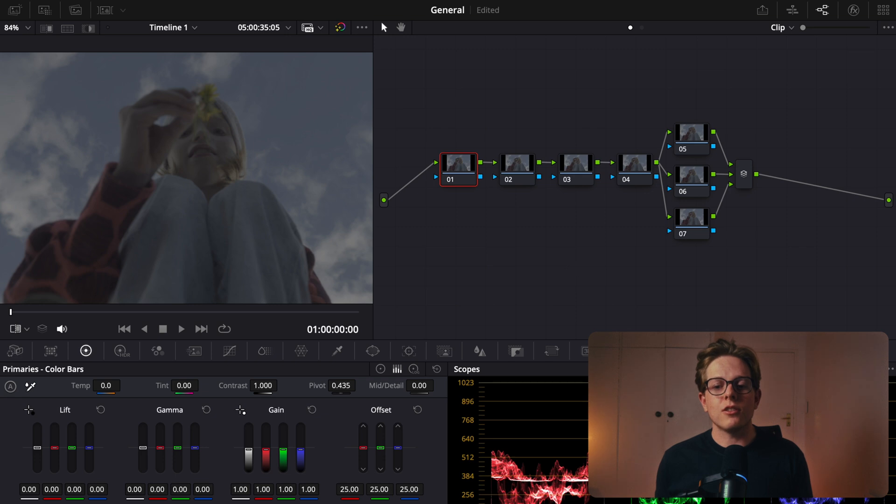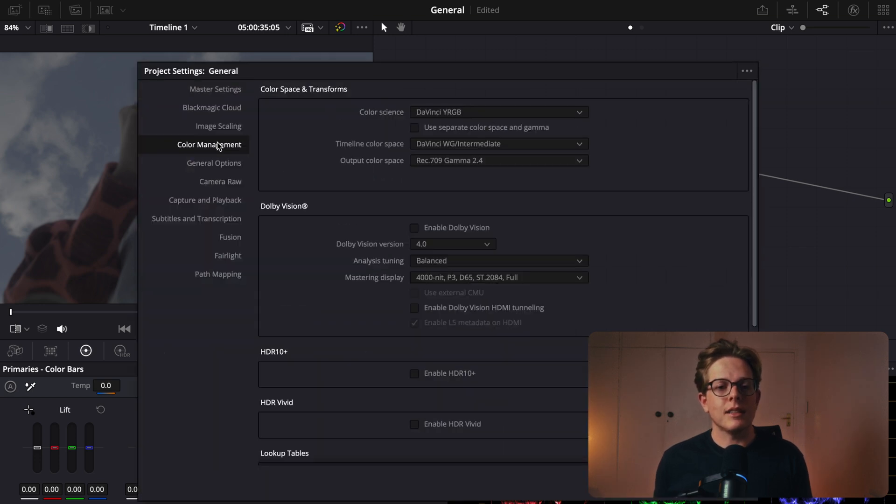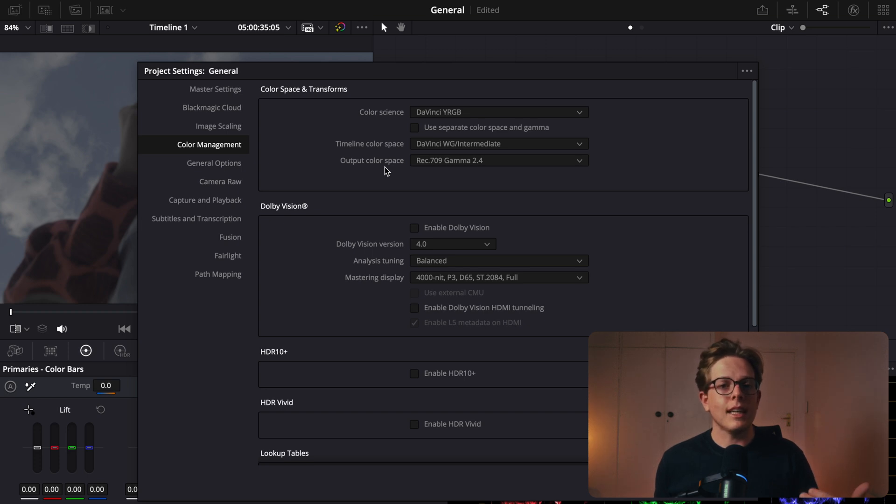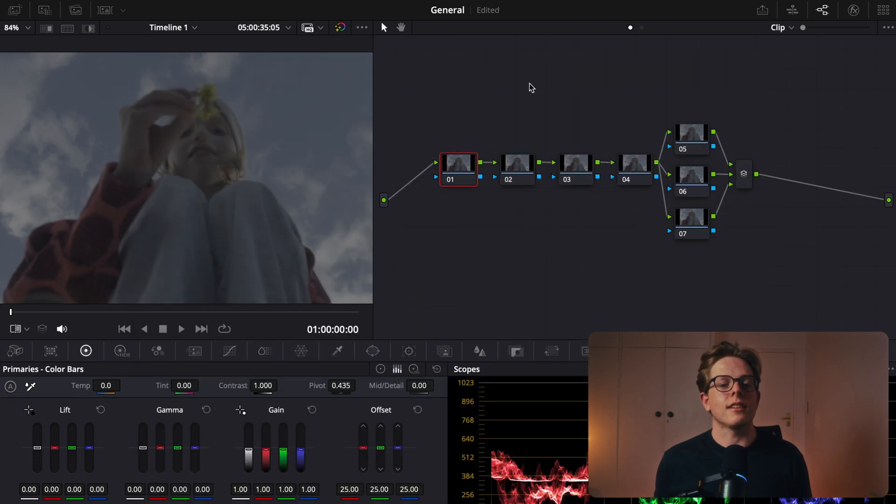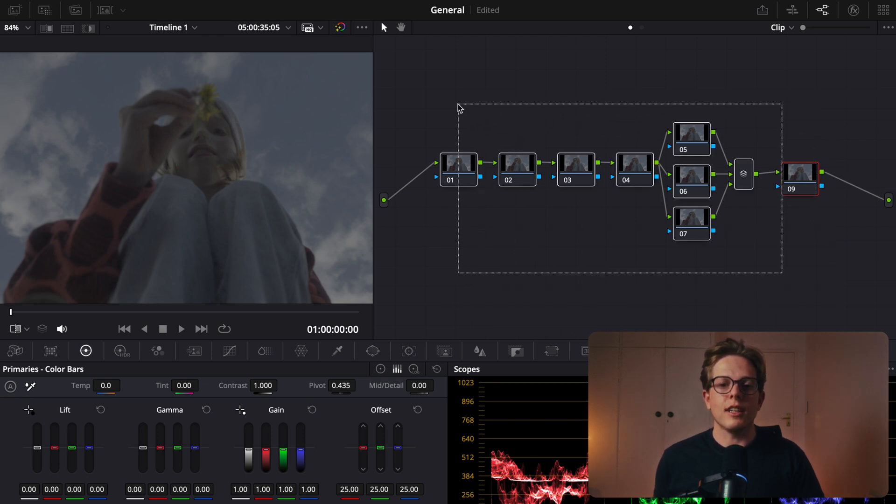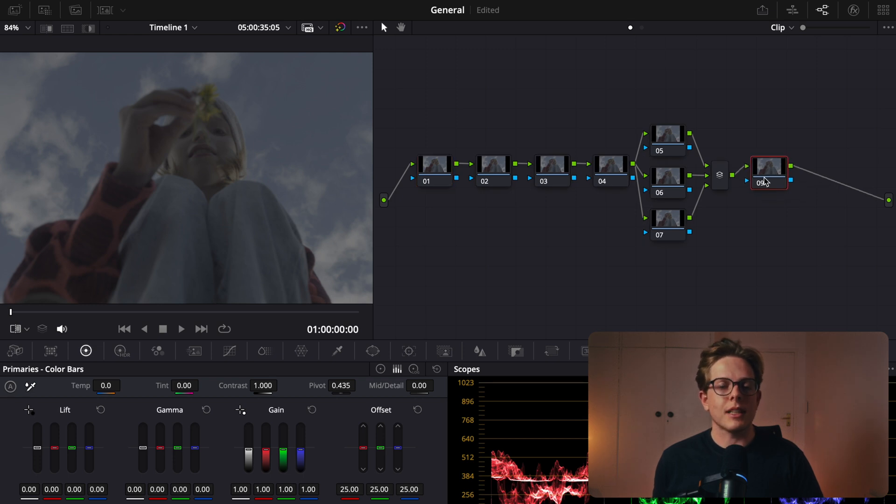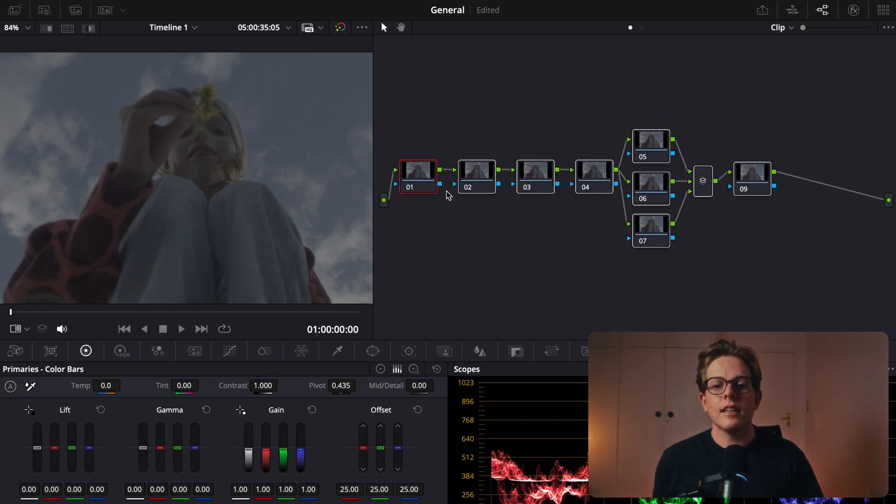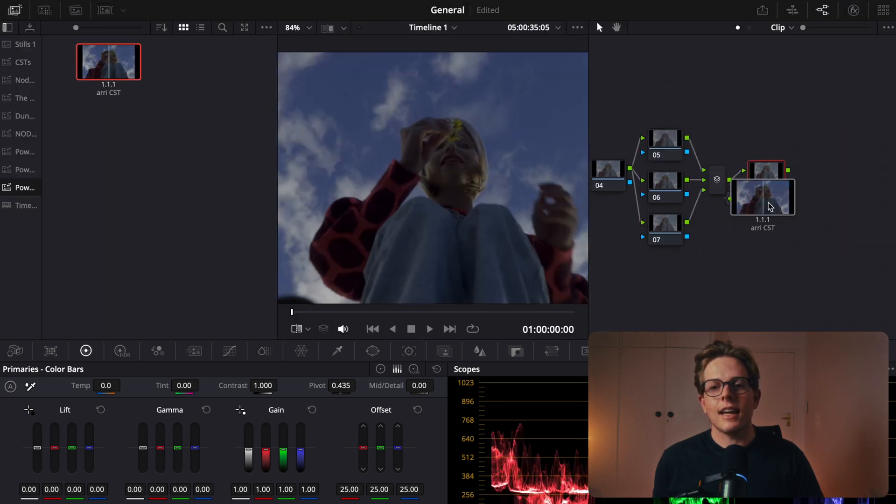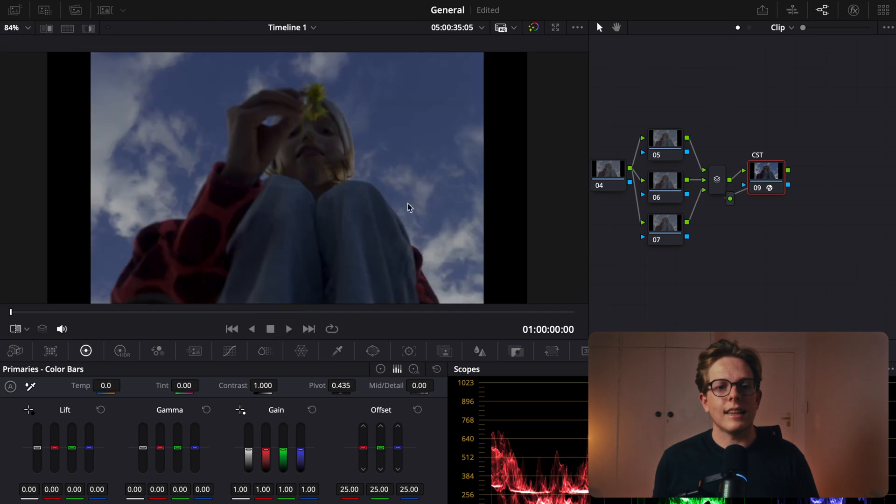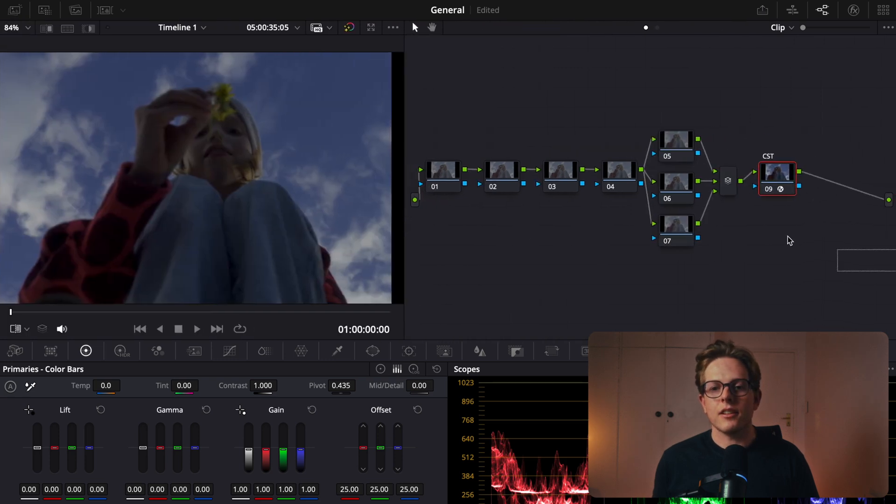We're going to go to our project settings, go to color management, and then change your timeline color space to DaVinci Wide Gamut Intermediate, and change your output color space to whatever your output is going to be. For me, and for most of my projects, that's always Rec.709 Gamma 2.4. Then what you're going to do is you're going to add your CST to the last node in your node tree if you're working on a clip-by-clip basis. I'm going to come up here, go to my gallery, and add that CST onto my last node like that. Now I've got the conversion happening, but I also have all these nodes before. I've placed it at the end of my node tree.